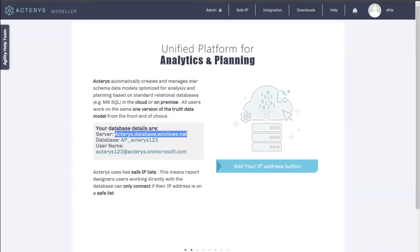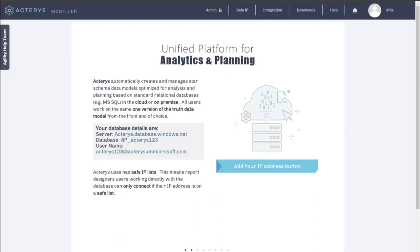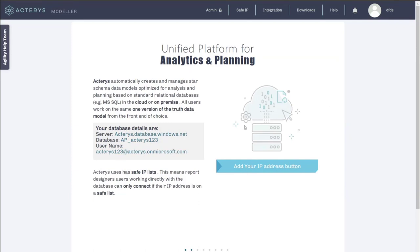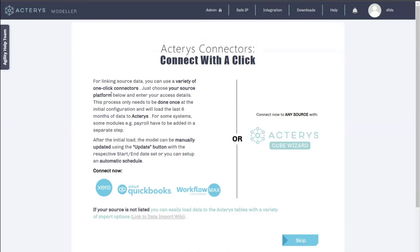We have many customers now with regional requirements — customers in Germany, for example, are not happy having data stored outside Europe. The database name is always AP underscore plus the name the user chose, and the username is the database name plus actarius at microsoft.com. When users want to access the database, they must add their IP address to the safe list, which can be done directly from this screen by clicking the button.